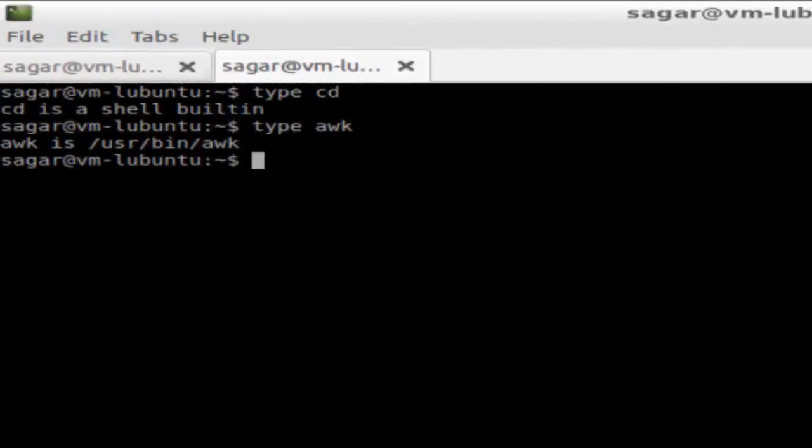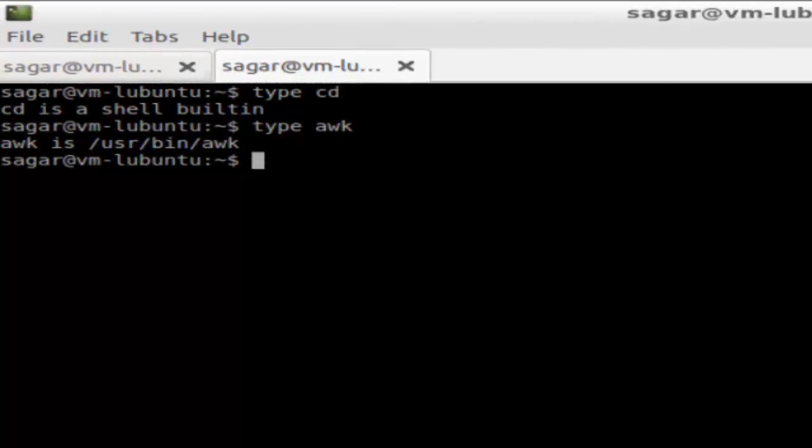Hi there, in this video I'm going to explain what is the difference between internal command and external command in Linux. So if you want to find out if a particular command is internal or external, just use this command for that.